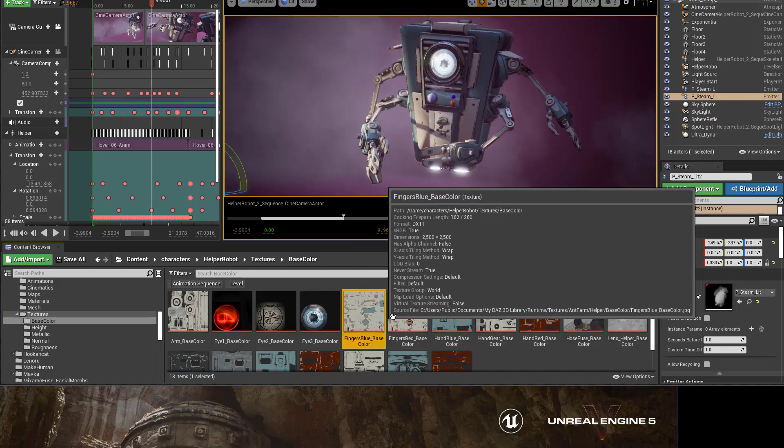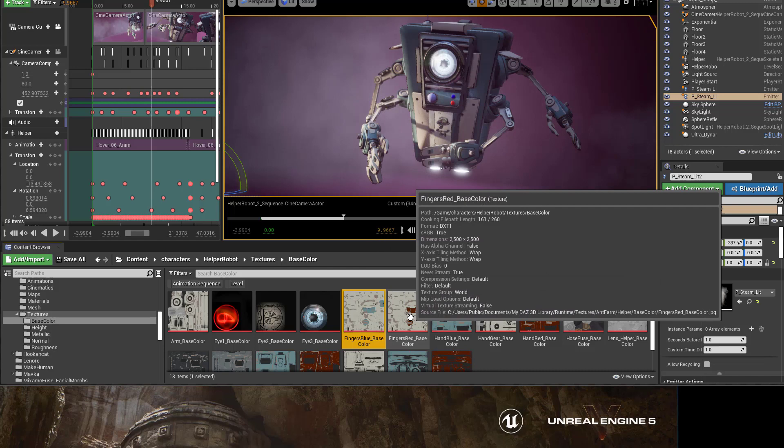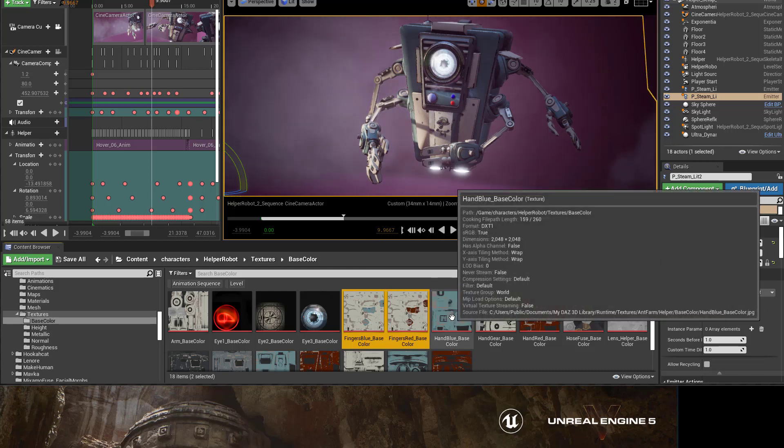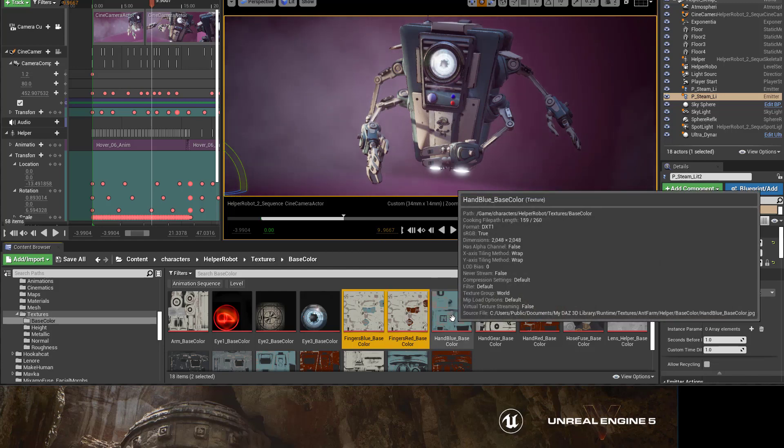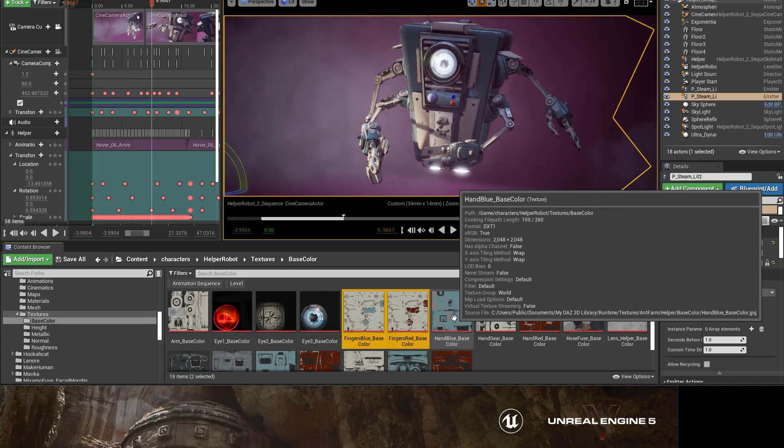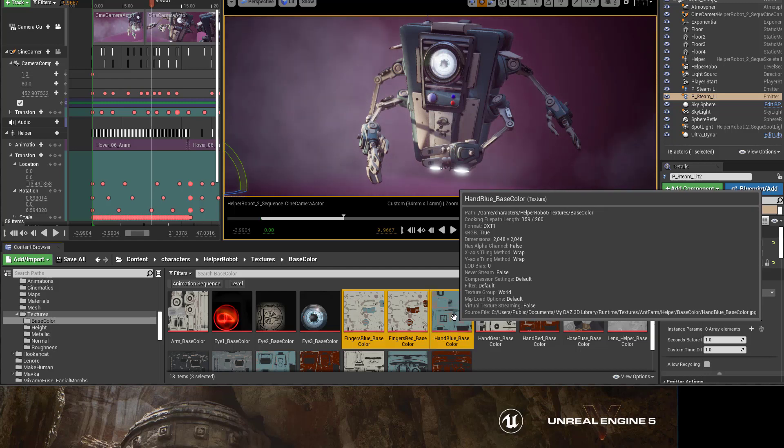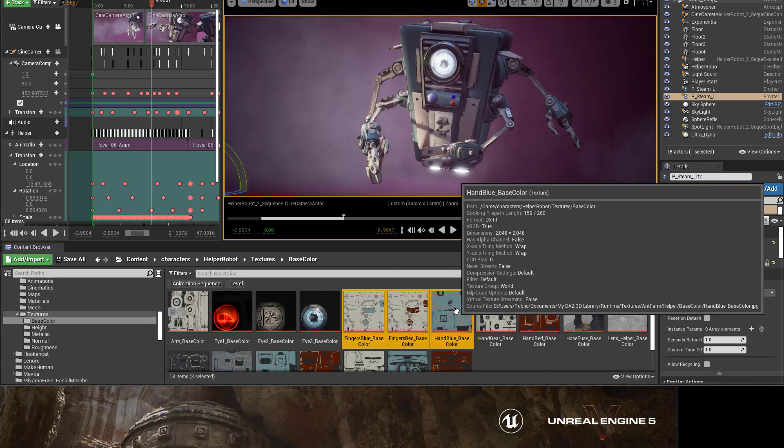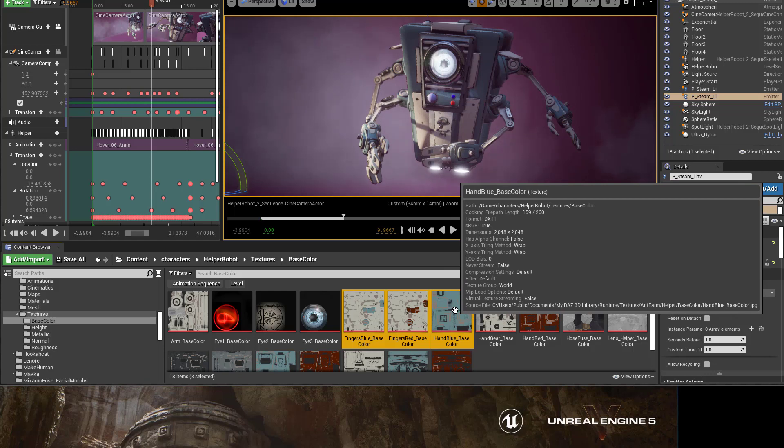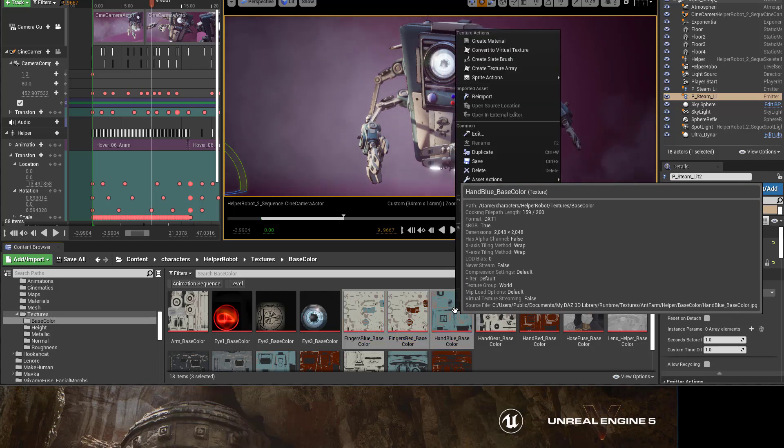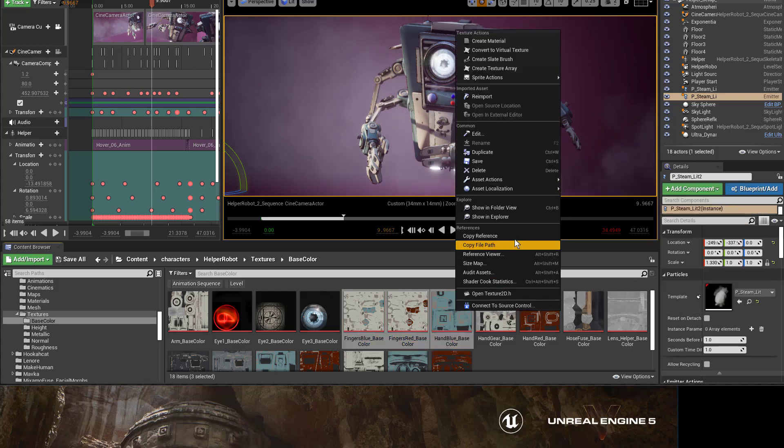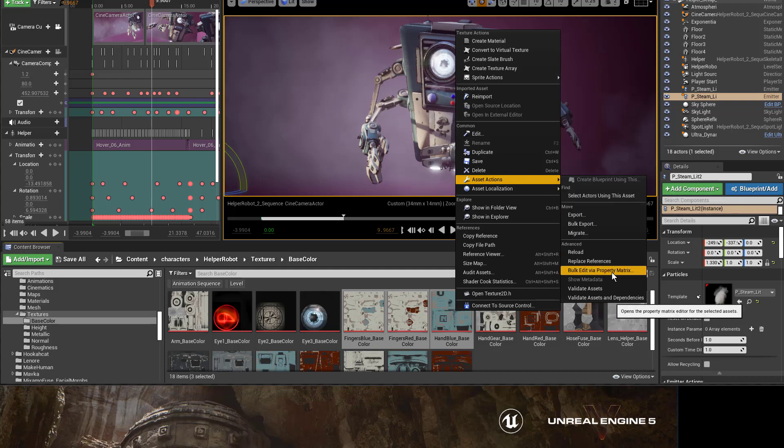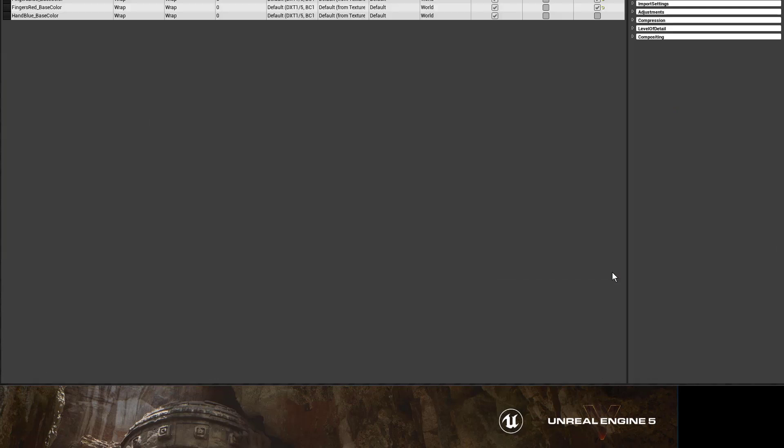In here I'm going to pick out three textures by holding down the Control key on the keyboard and left mouse button, Control select, and with them selected, I'm going to right click, then go to Asset Actions in the menu, and then over to the right we're going to select Bulk Edit via Property Matrix.